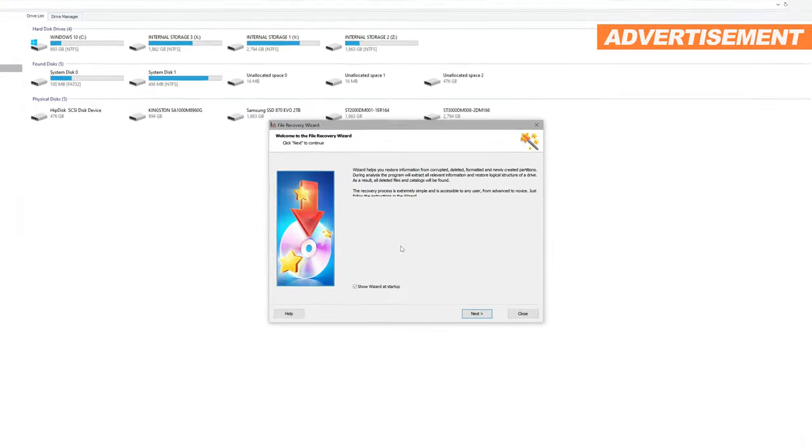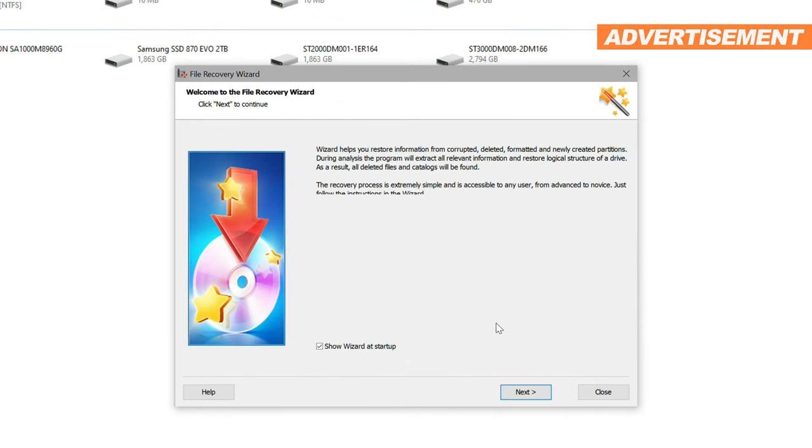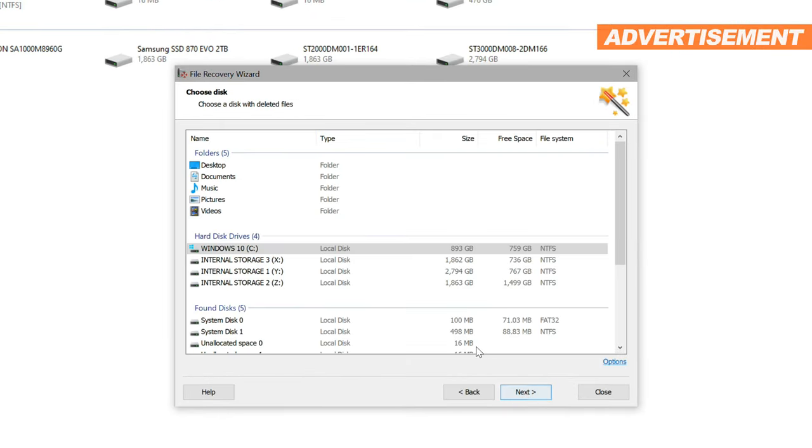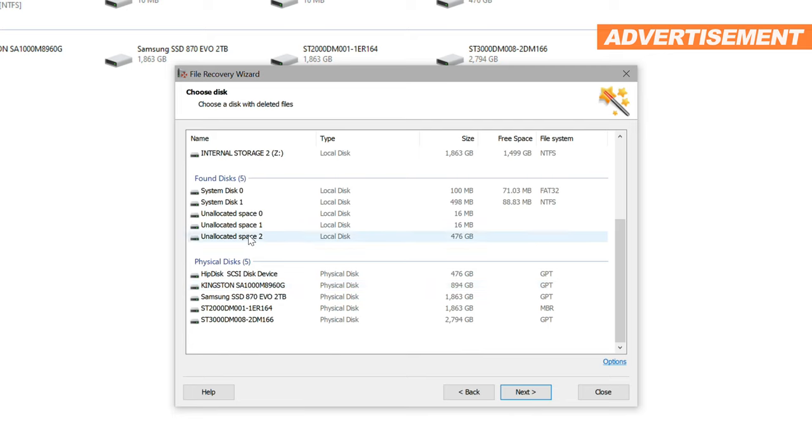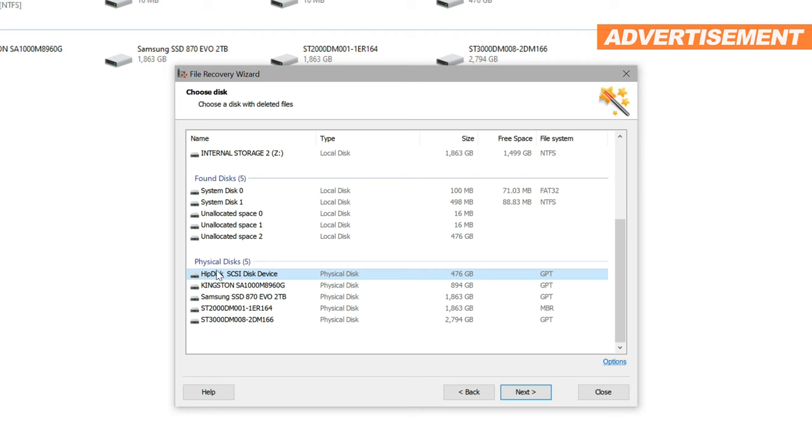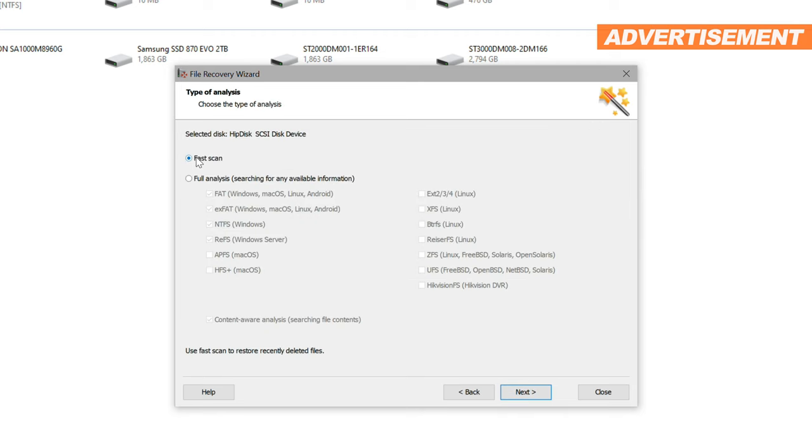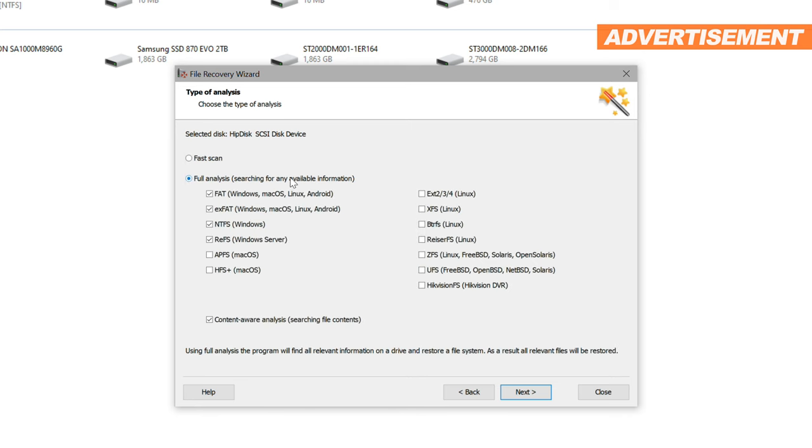We are immediately being greeted by a help wizard guiding us through the necessary steps. We can right away select our affected drive in need of recovery, either in form of unallocated space or as a physical disk. Now we are being offered two different scanning options. A fast one and a full analysis. I always suggest going with the full scan. Everything else usually is just a waste of time.